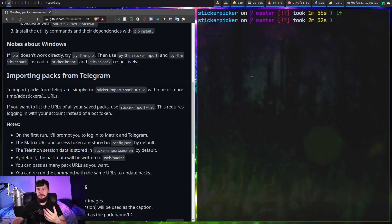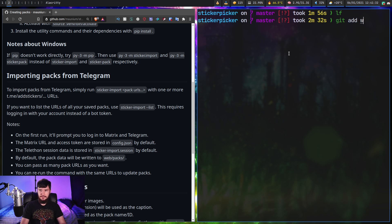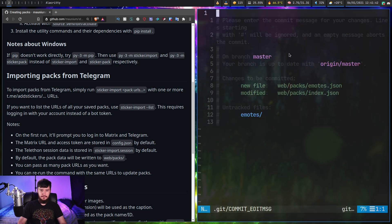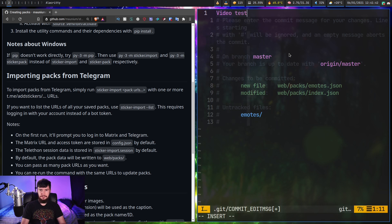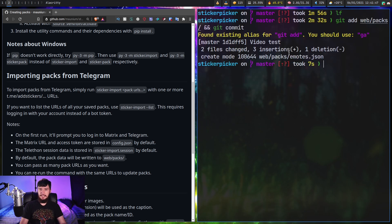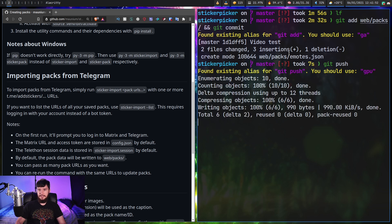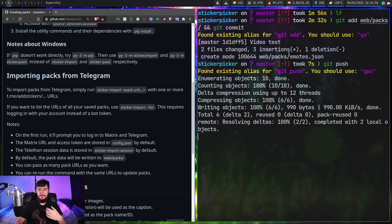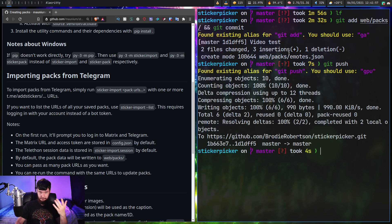Because this is just a git repo, if we want to add those packs, all we do is run git add web/packs. And then we can do git commit — let's just say 'video test', though obviously you should give it something better than that. And then git push to actually save those changes onto GitHub.